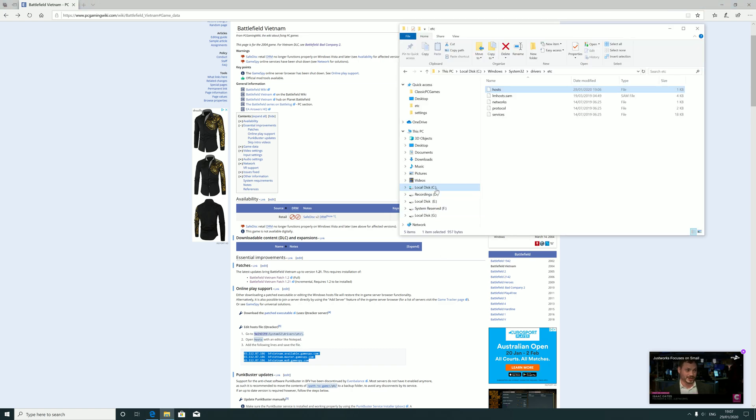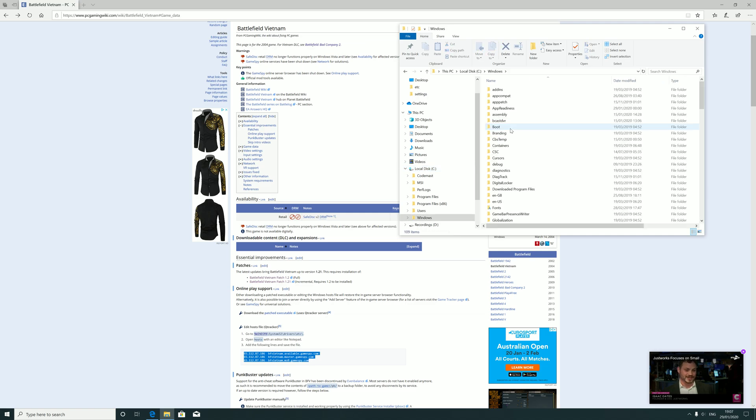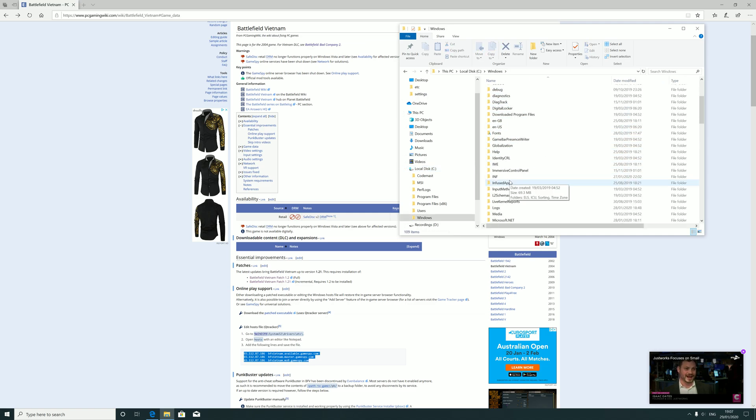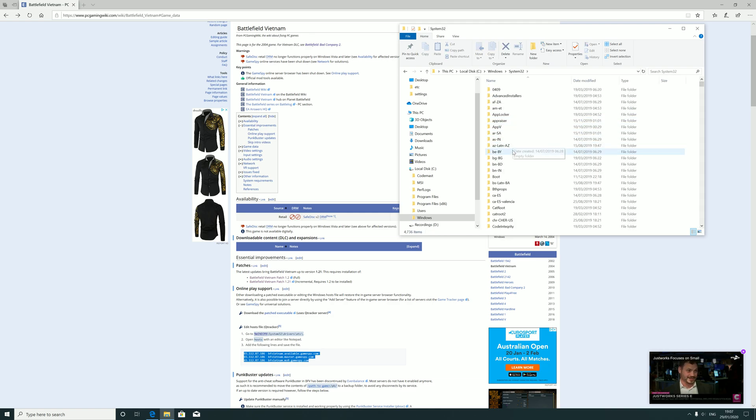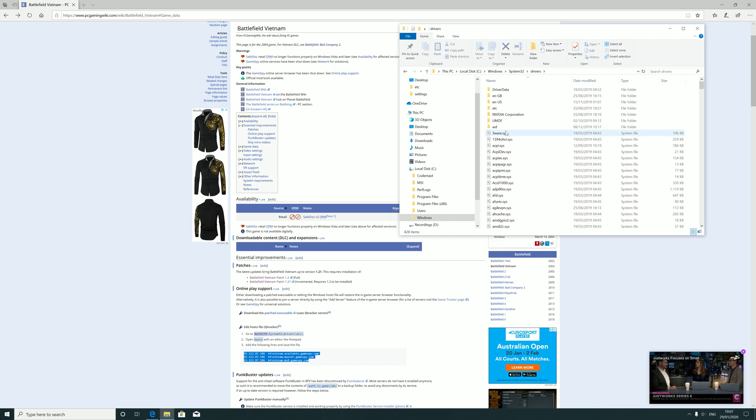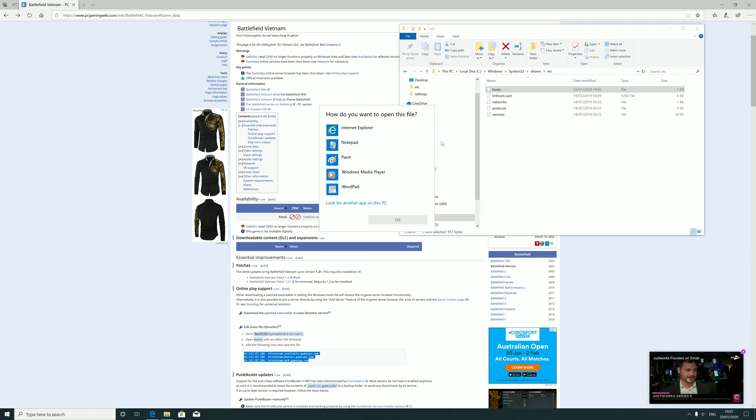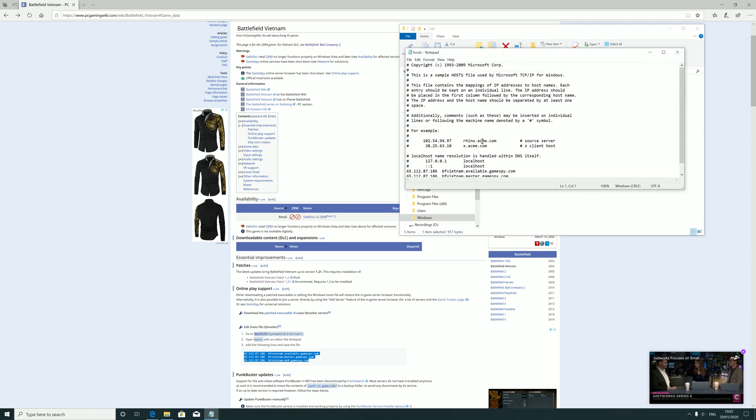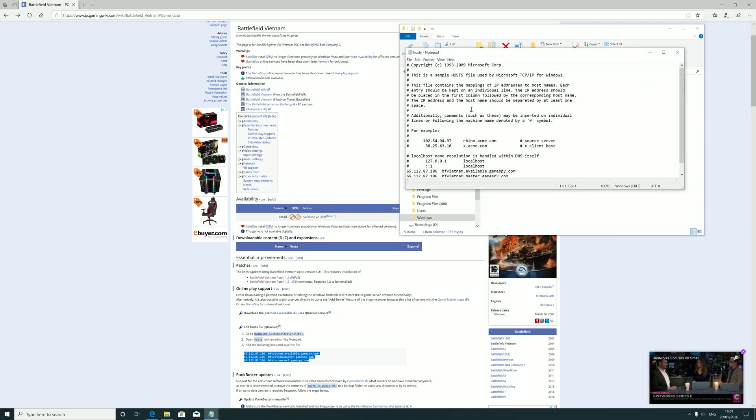So what you need to do is go to C, Windows, System32, there you go, and then Drivers, and then ETC. And then what you look for is Hosts. Open Hosts and you've got just an array of text.